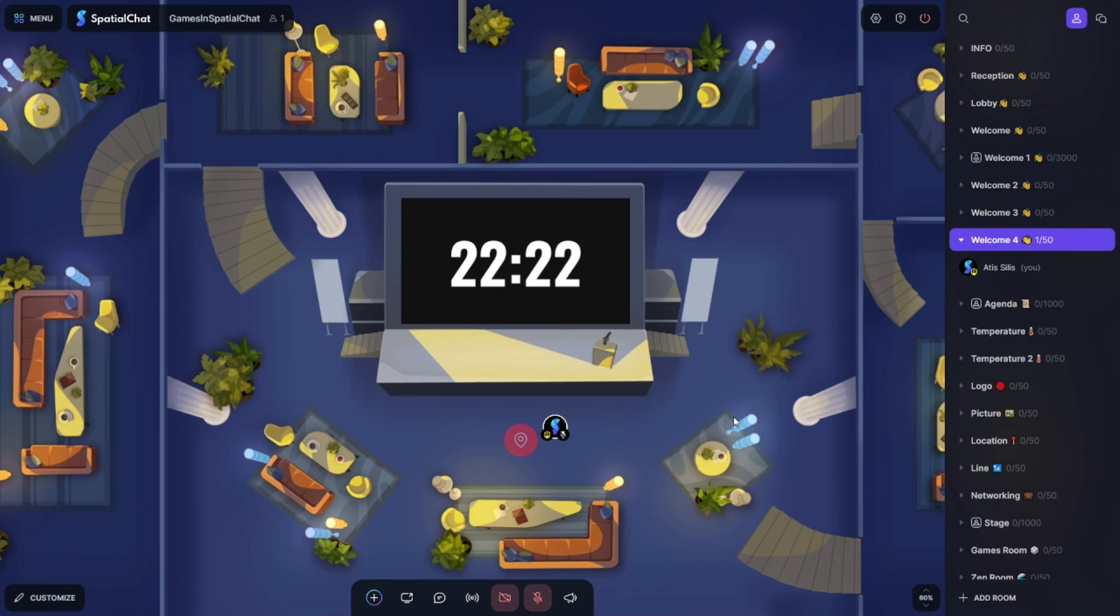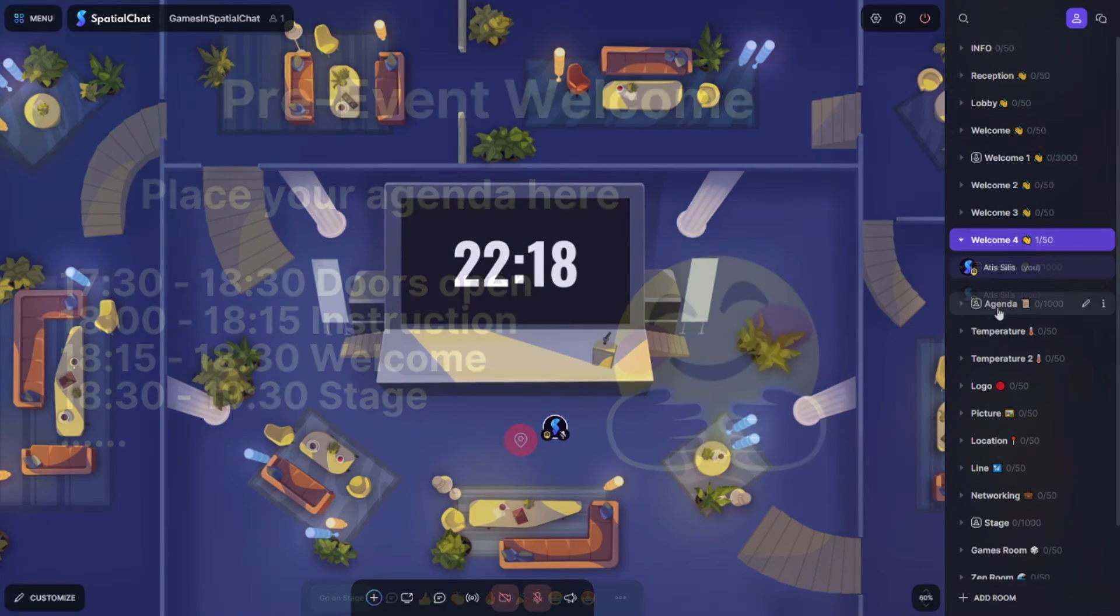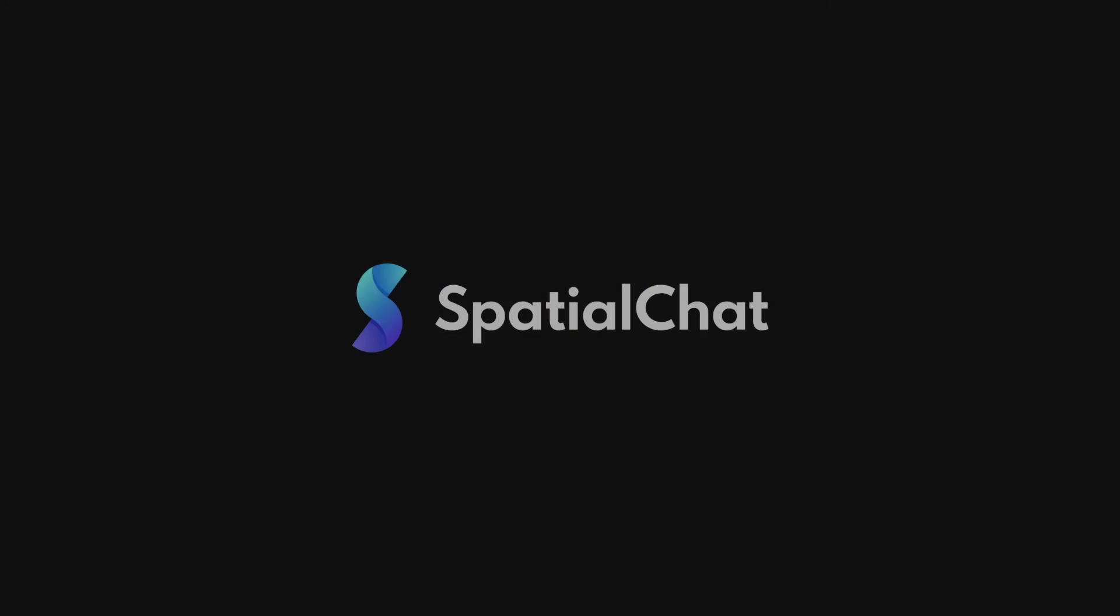As the last tip, I will suggest you use an agenda. You can use a stage room or audio room as an agenda so no one will be a bubble and they will be able to see the timetable. Thank you very much for watching.